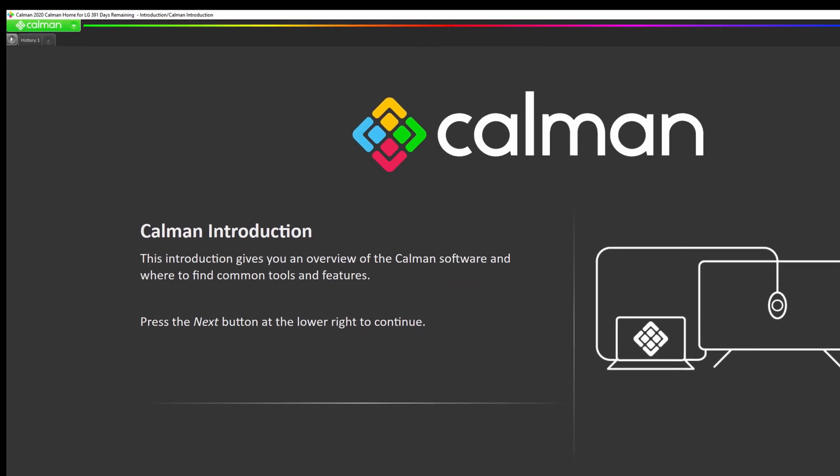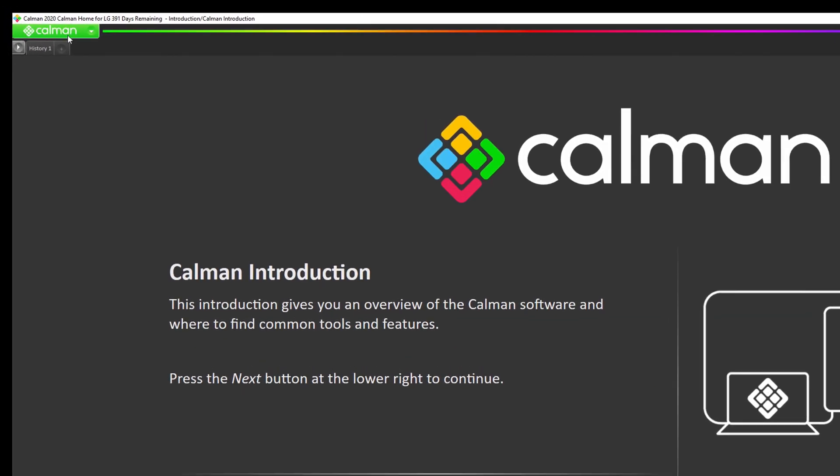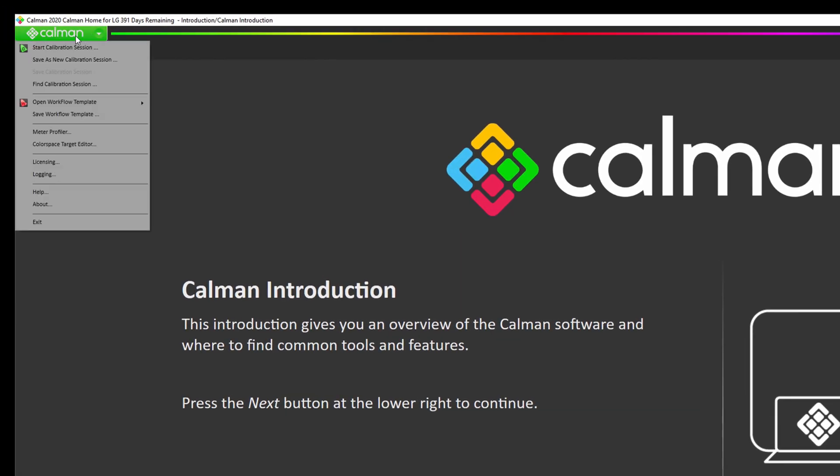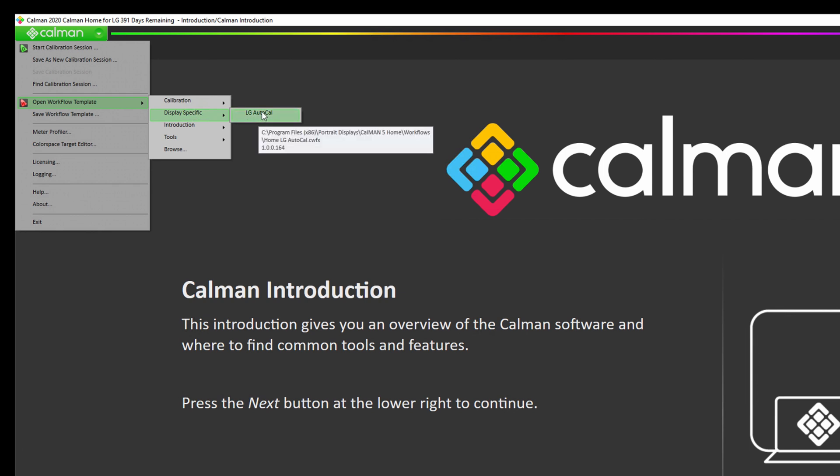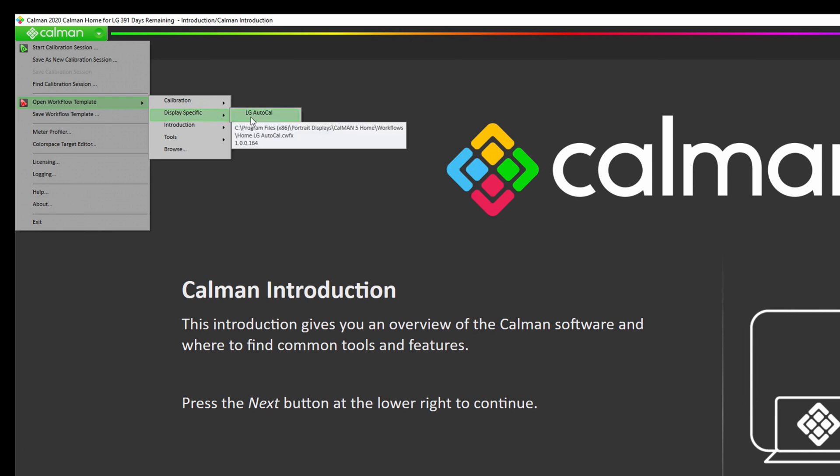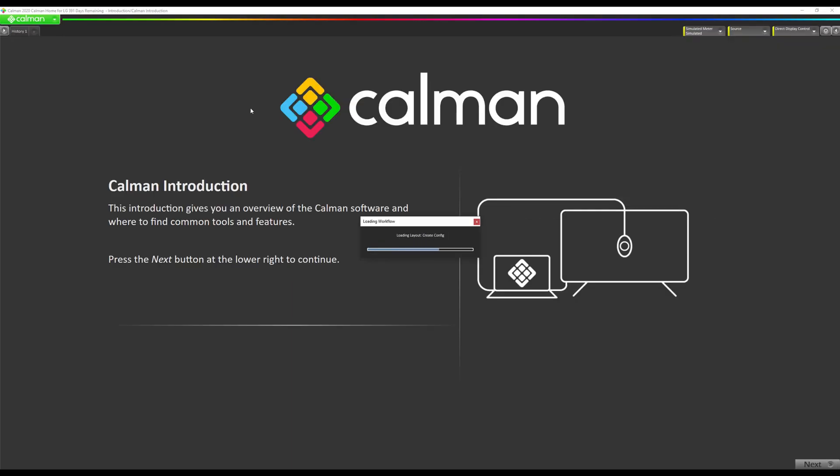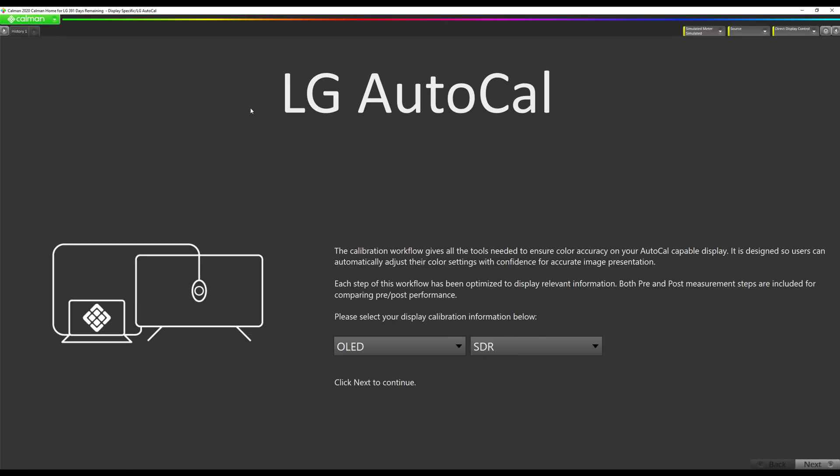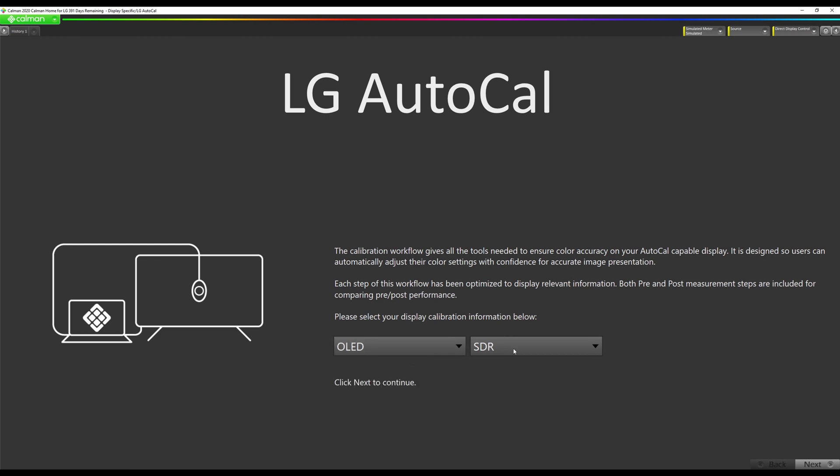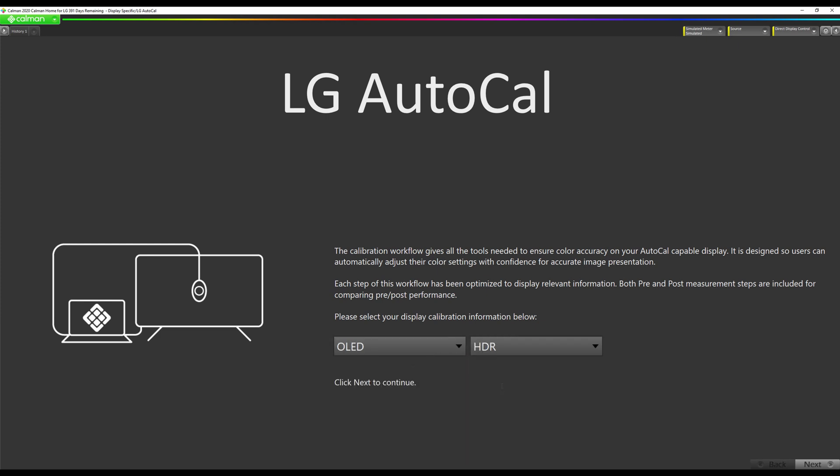So the first thing we're going to do is go up to our Calman menu and go to Open Workflow Template and select LG AutoCal under the display specific submenu. Now we're going to select whether we're an OLED or an LCD and then we're going to select HDR. There will be a separate Dolby Vision tutorial also available on our YouTube page. Okay, now that we've selected OLED and HDR, we're going to hit Next.